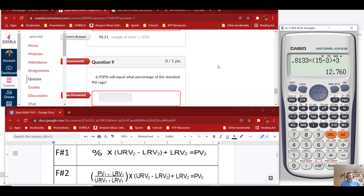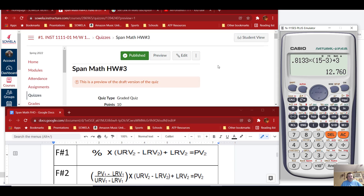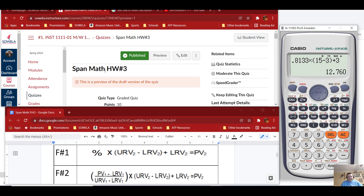That is the end of span math homework number 3. Please like, subscribe, and share to my page. If you need a further explanation of the formulas used, I will leave a link in the video description below. Thank you.